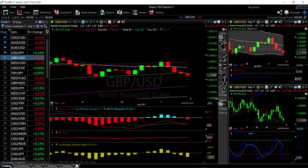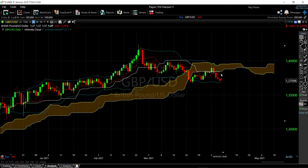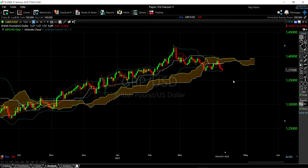Looking at the Ichimoku cloud, we can see that we are trending well below the cloud — basically in a downtrend. We had a selling signal when the 9 moving average and the 26 moving average crossed, and since then we have been trending downwards. We could rally towards the middle of the bullish band before continuing downwards, but at this moment this currency pair is basically in a downtrend.